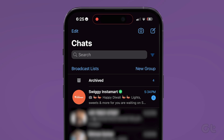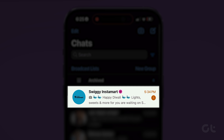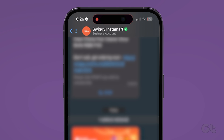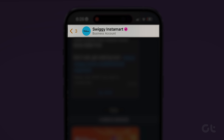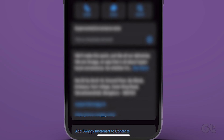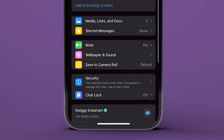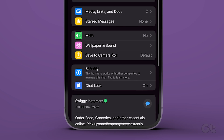To do that, open WhatsApp on your phone. Now select the chat that you want to lock. Tap on the contact name at the top. Now scroll down and select Chat Lock.